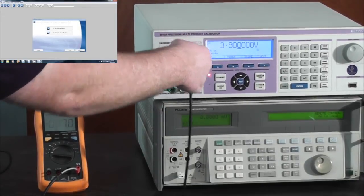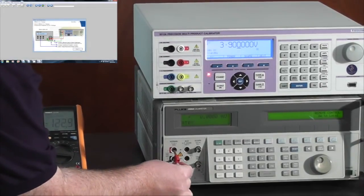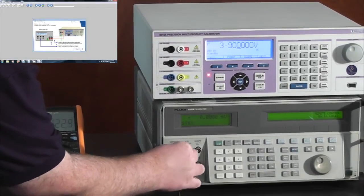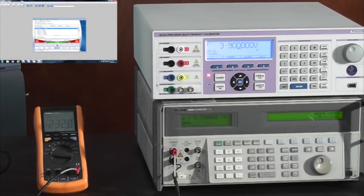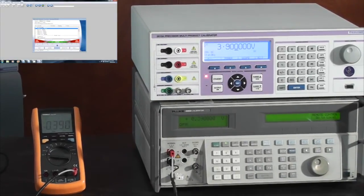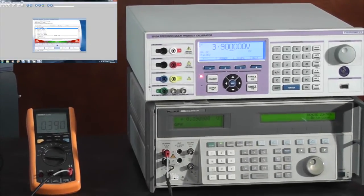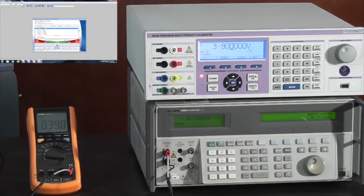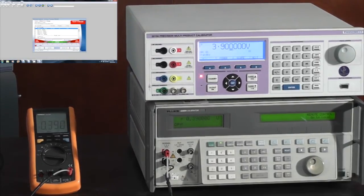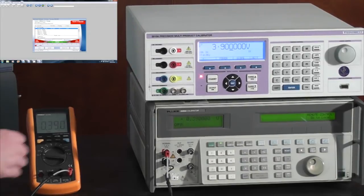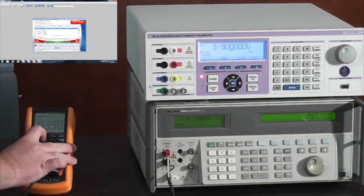I move my leads from the TransMill calibrator to the Fluke. Once again, this has automatically set the output. I just simply type in the value that's being displayed on the multimeter. In this case, I need to change the range.